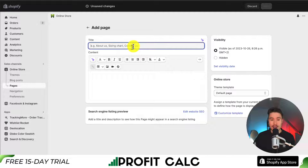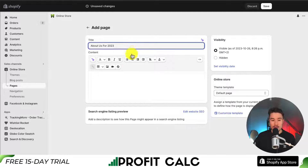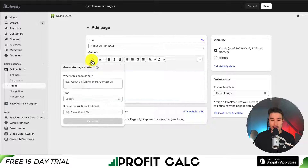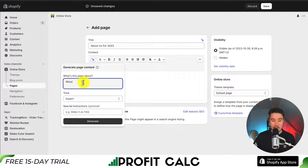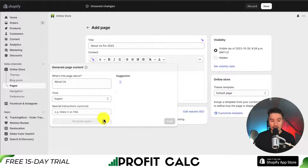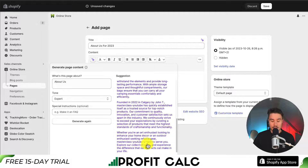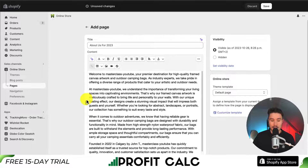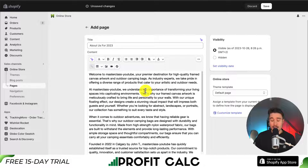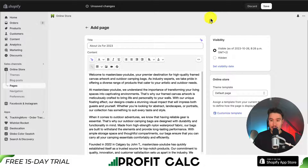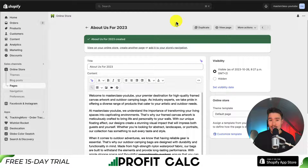Let's go and give it a title. As an example, let's make this an About Us page for 2023. I'm just going to generate some example text here - call it About Us, give it an expert tone, and click on Generate. It's given us some example text, I'm just going to click on Keep. This gives us something on the page so it's going to look a little bit nicer. I'm going to click on Save in the top right, and our page has been created just like that.